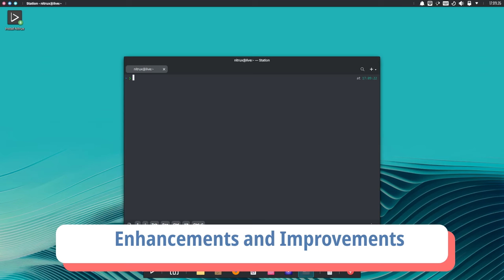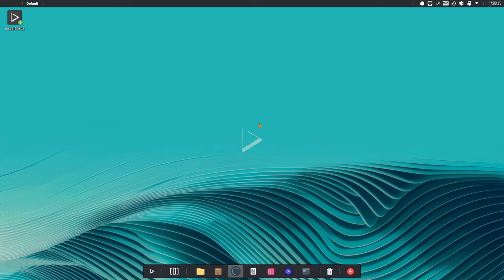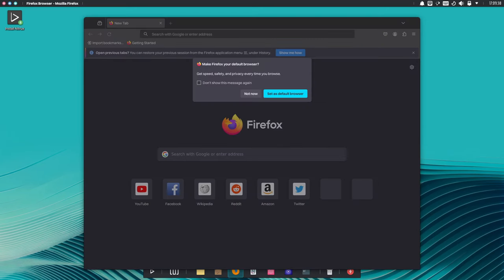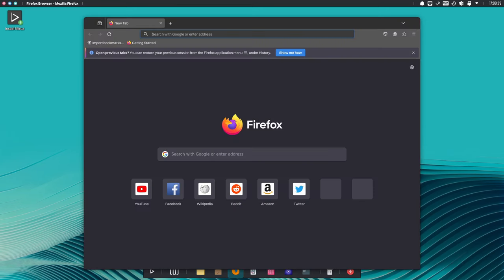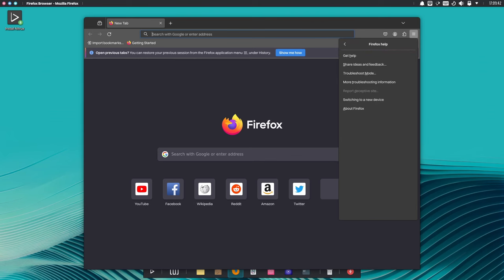Beyond the desktop environment, Nitrux 3.4 brings a host of technical enhancements and improvements to the table. From the latest Linux kernel 6.7.11 to the updated Mozilla Firefox 124, every aspect of the Nitrux experience has been meticulously refined for optimal performance and compatibility.